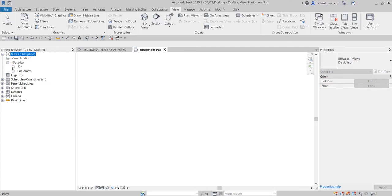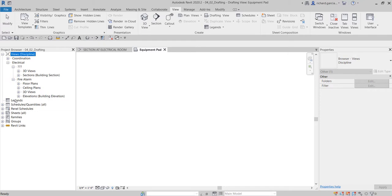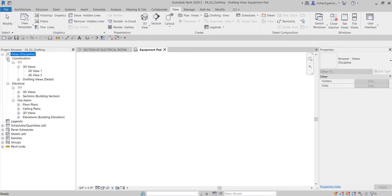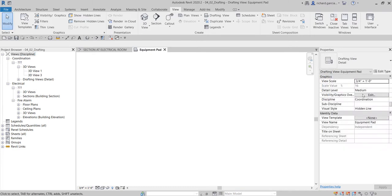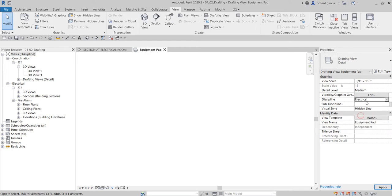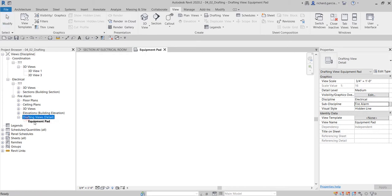If you go to the Views panel and expand it, you can find the drafting view under the Coordination discipline. I'm going to change the discipline from Coordination to Electrical, and set the sub-discipline to Fire Alarm, so the drafting view is organized correctly.